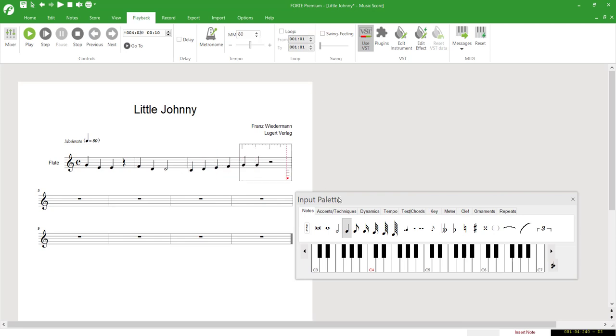In order to write a half note, the note value has to be changed in the input palette.